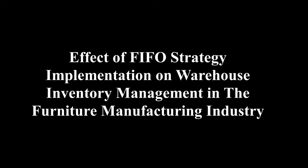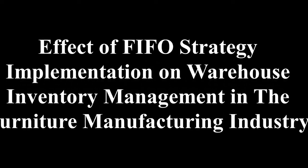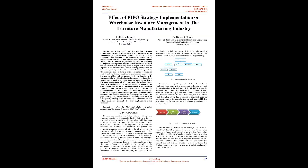Effect of FIFO Strategy Implementation on Warehouse Inventory Management in the Furniture Manufacturing Industry. Abstract: Almost every industry requires inventory management. Inventory management is very important in the warehousing and e-commerce industry to ensure product availability. Warehousing and e-commerce industries are under tremendous pressure due to high competition in the marketplace. Hence, there is constant requirement to focus on inventory management technique and improve process efficiency, minimize the operational cost. Inventory holds a major portion of the expenses of the industry. This leads to focusing on improvement in inventory management model and streamlining the operations. Organizations need to have strict adherence to inventory control and warehouse operations to continuously improve and increase the efficacy of the process. Maintaining the inventory at optimum level with minimum obsolete or expiration of inventory and the lowest inventory management related expenses are the main attributes which help a company stay in the competition.